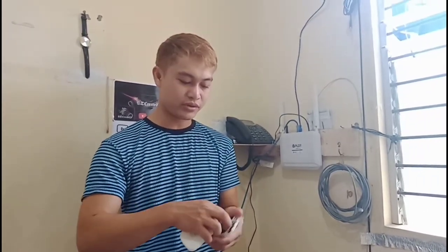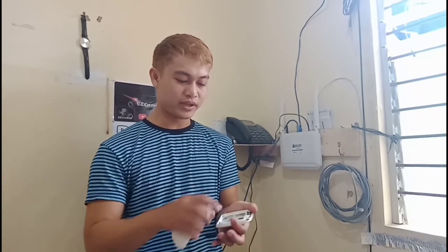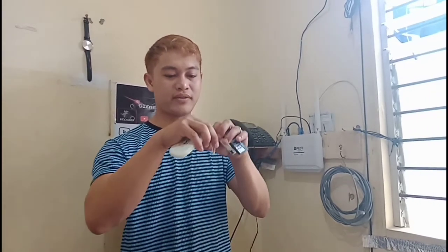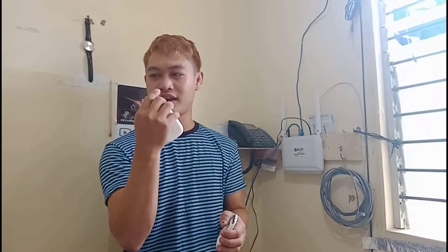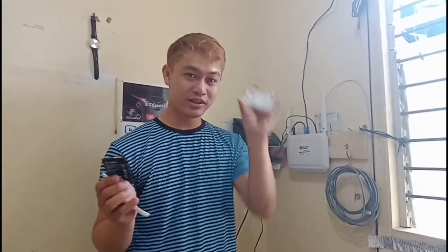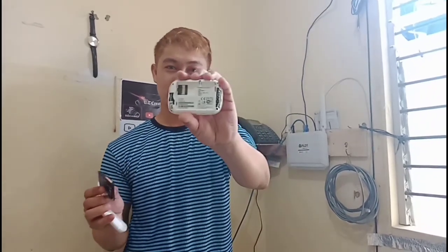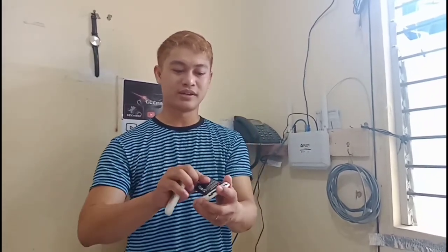So I'll show you, we'll be removing the SIM card. There we have it, this is the SIM card. Let's do that. Why did I do that? Well, that works without the SIM card.